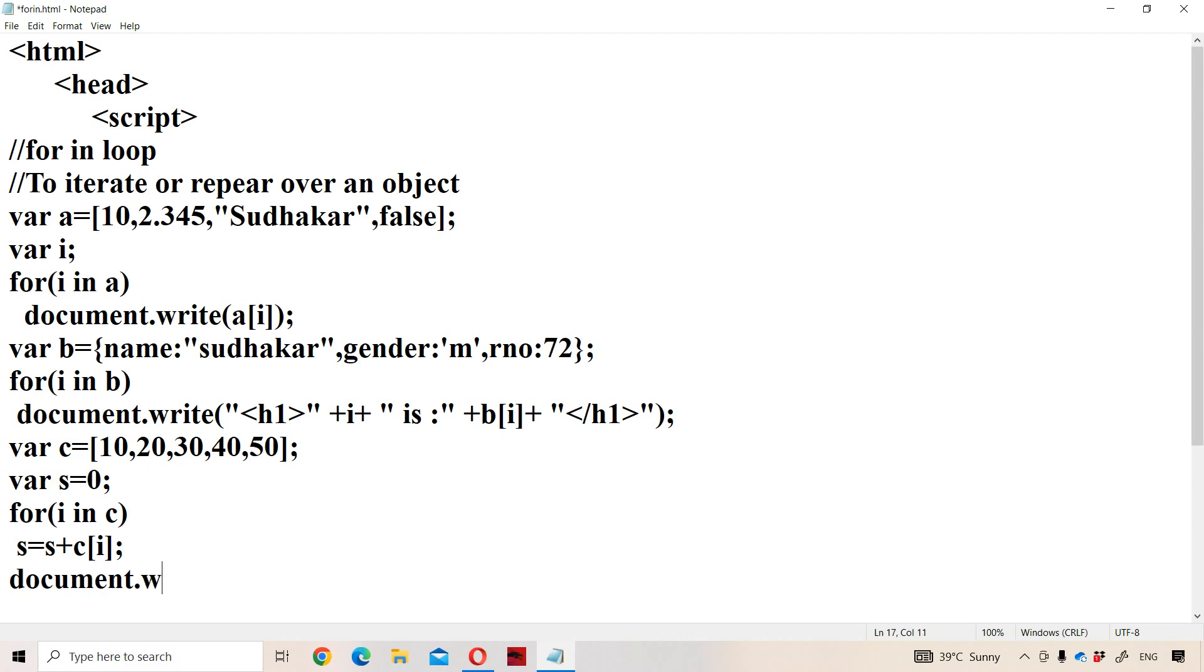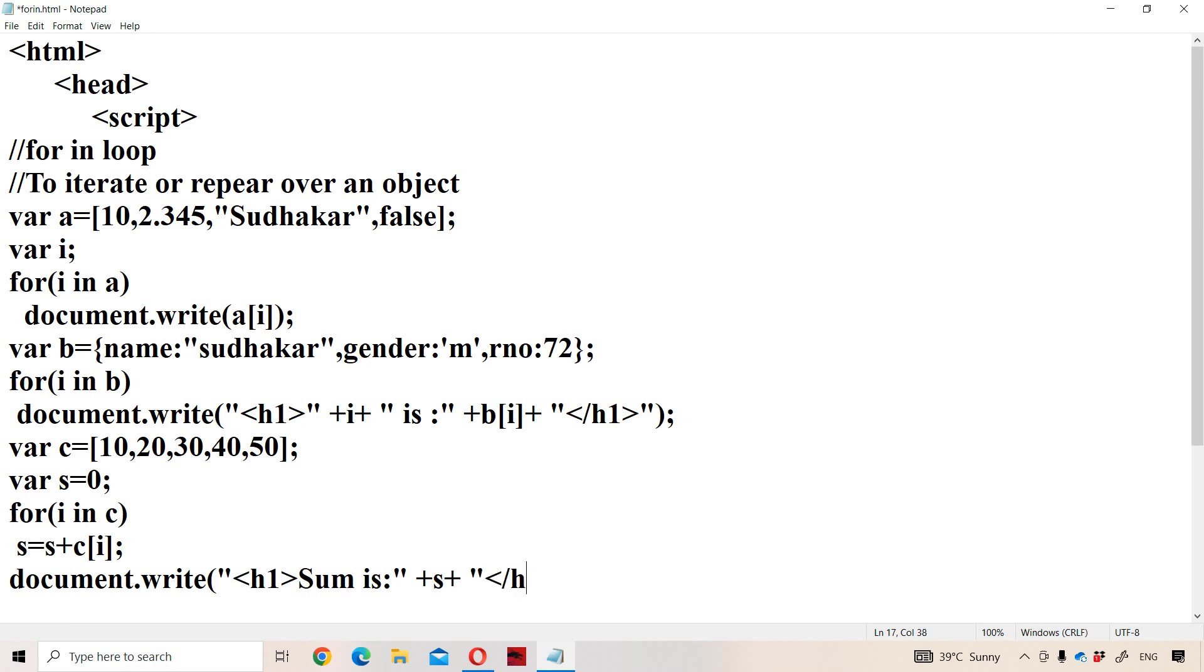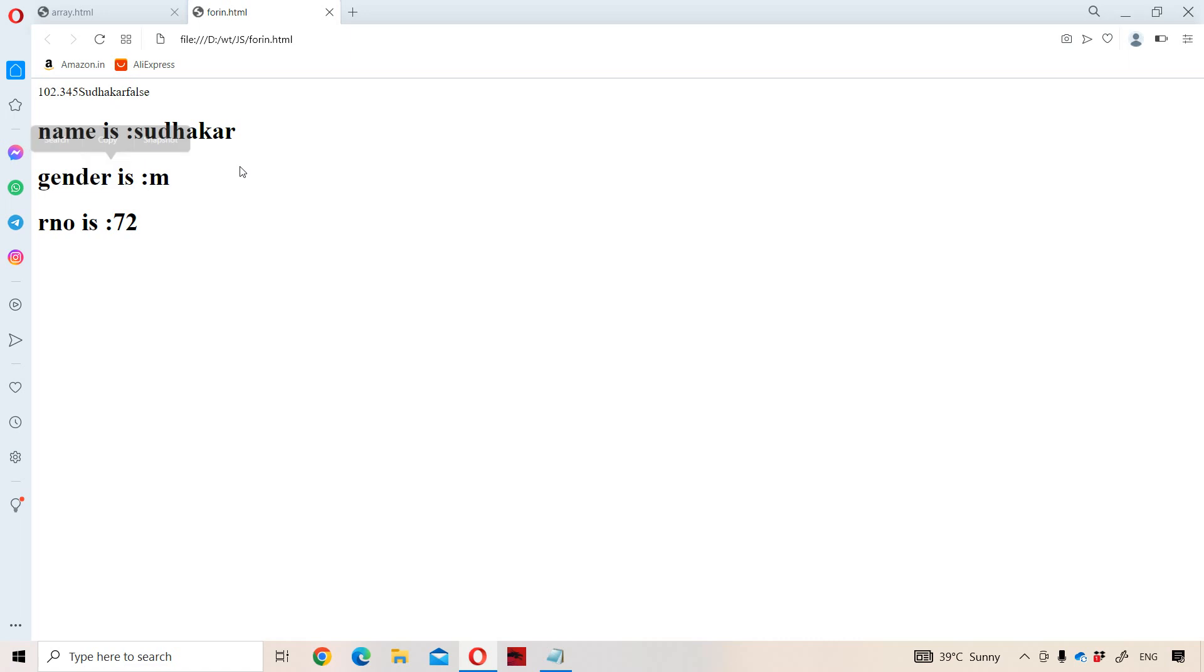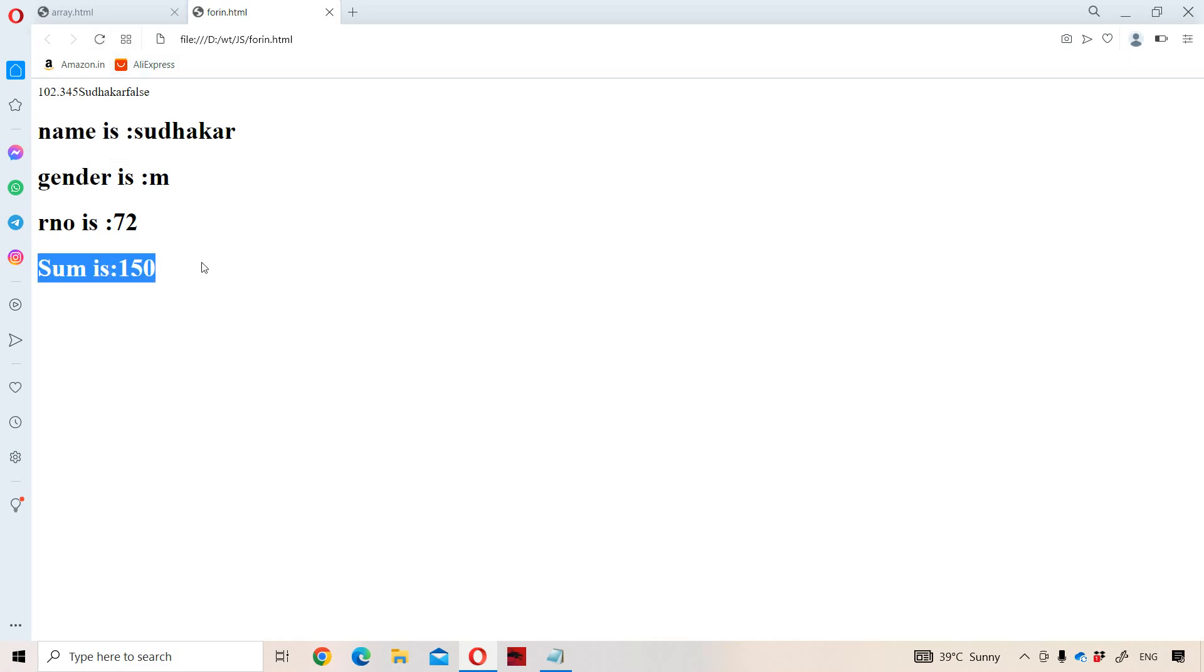Now let us display s value. So document.write of, use header tag, sum is plus s, close the header tag. So 10 plus 20 plus 30 means 60, 100, 150. So we need to get 150 as the output. Let us observe what is the output. If you see the output, sum is 150.